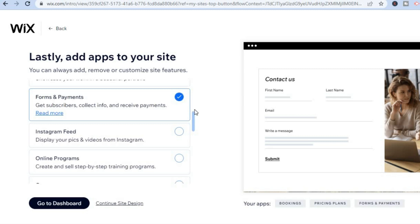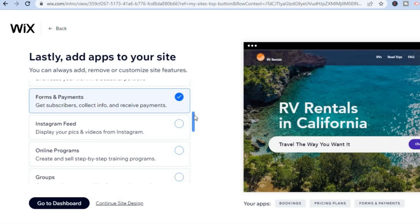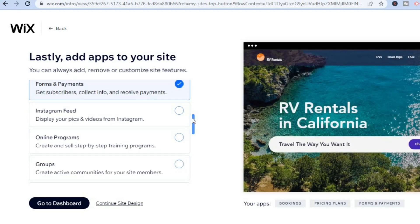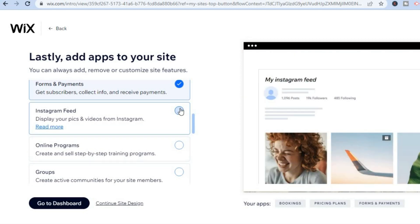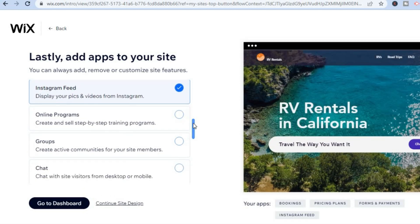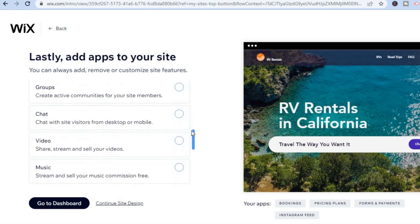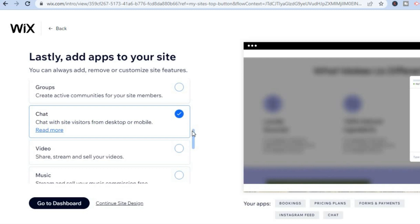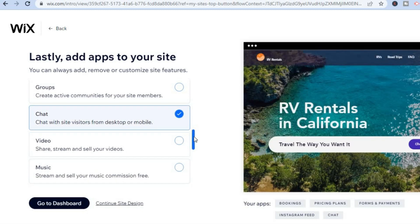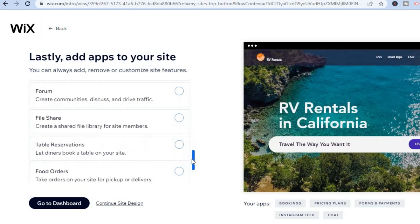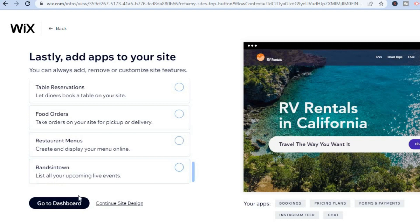We're going to select 'Forms and Payments' since we'll be accepting payments on our site. You can also add an Instagram feed to engage customers, and if you'd like to add a chat feature that's a good sign of customer care. Then scroll down and tap on 'Go to Dashboard.'